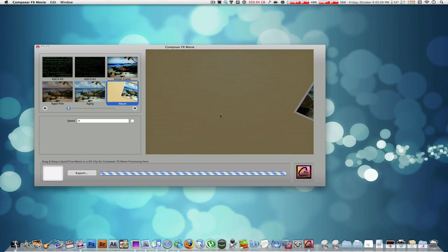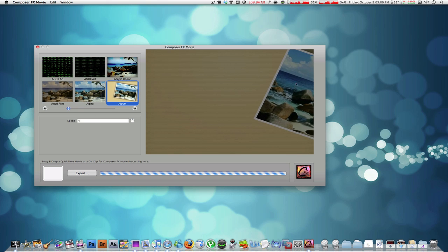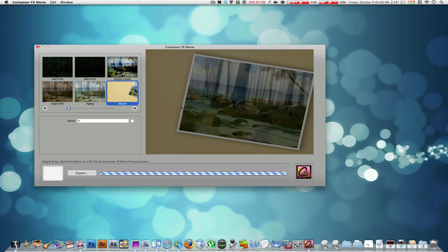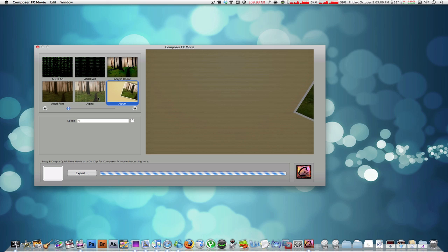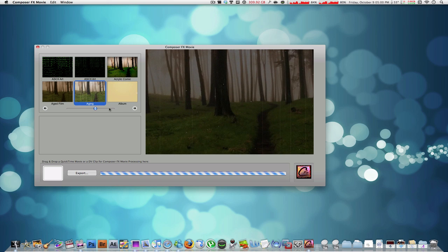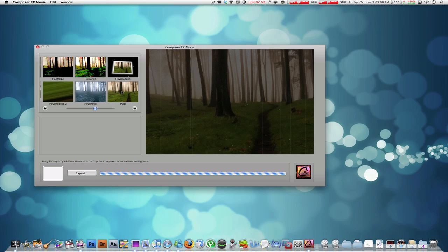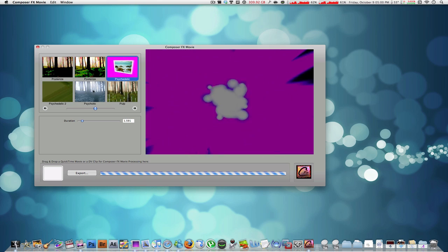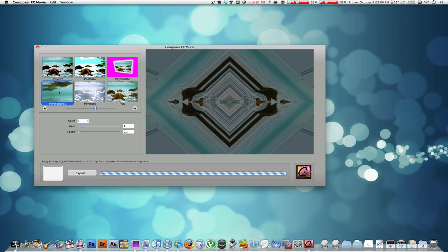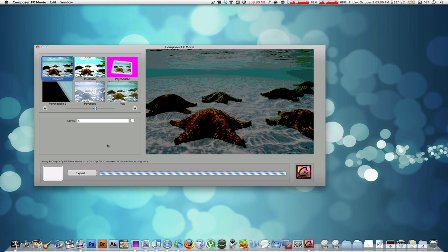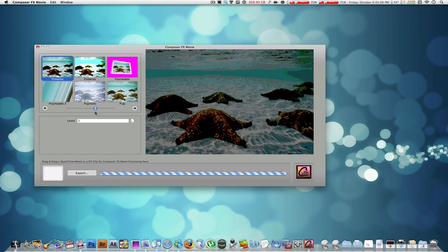Like here they've got the video playing inside of a photo which is moving left and right, here an aged film effect, going through all these different effects that you can play around with.